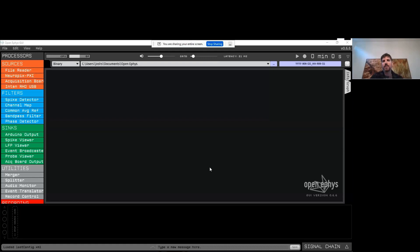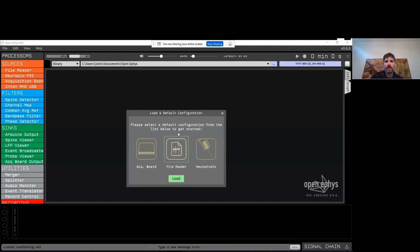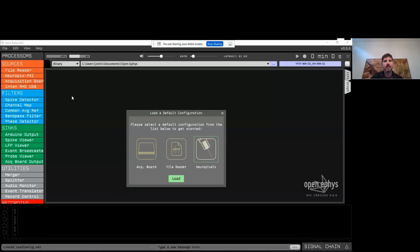When you first open up the software for the first time, you will see a pop-up window that allows you to select a default configuration. This is an easy way to get up and running with different types of signal chains. In this case, we're going to select the Neuropixels plugin, and if you're running this for the first time, that would download the Neuropixels PXI plugin into your processor list and then load the recommended configuration for recording from Neuropixels.